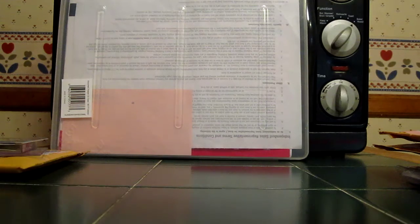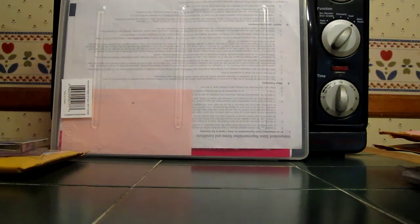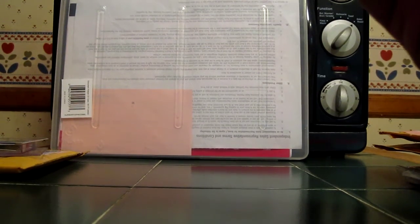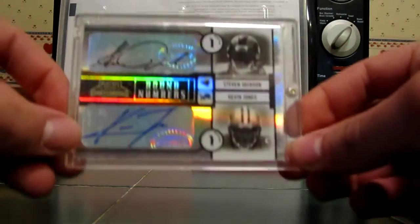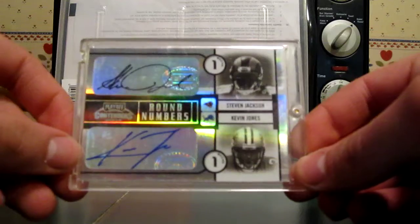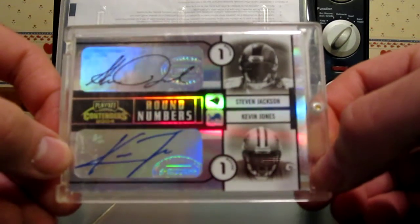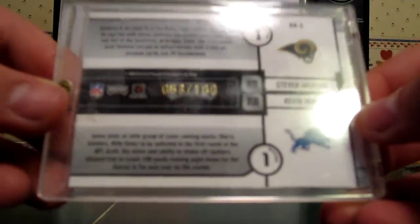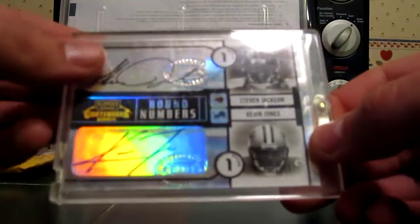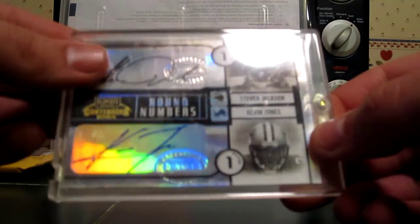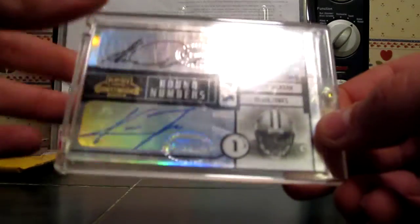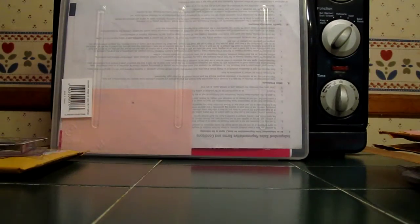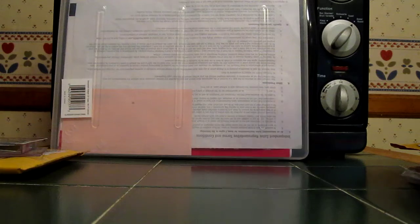This is the card I wanted, I traded for. Really sick. 04 Contenders Round Numbers, Kevin Jones Steven Jackson dual auto. Very, very sick. Numbered 63 out of 100. So that's a huge addition to the Kevin Jones PC, and it helps that you also got great Pro Bowl running back on top there in Steven Jackson. So I really like that card. And of course I didn't have it.